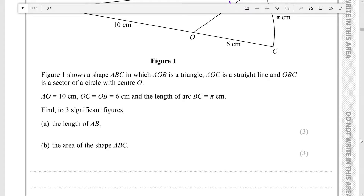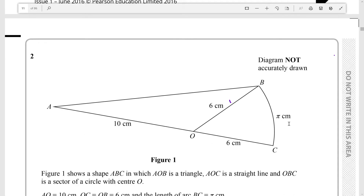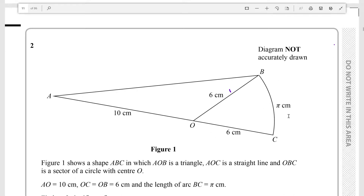Hello everyone! Today we're going to be looking at question two of paper one of the sample assessment material for the Pearson GCSE Math.